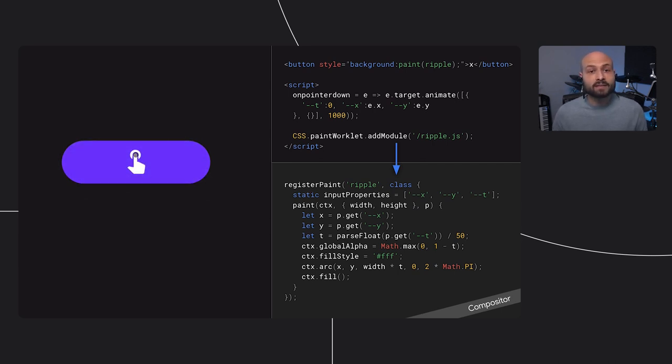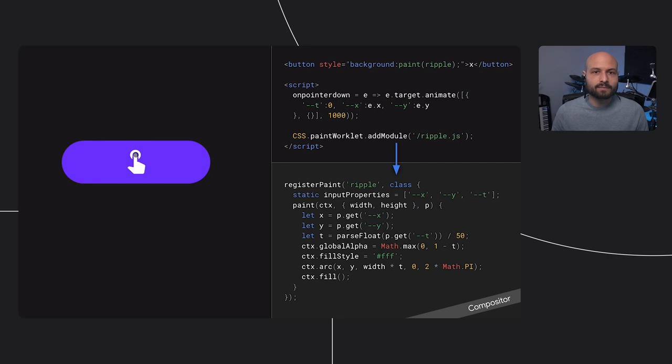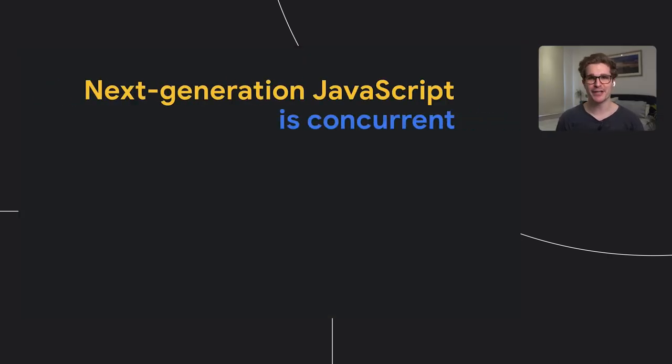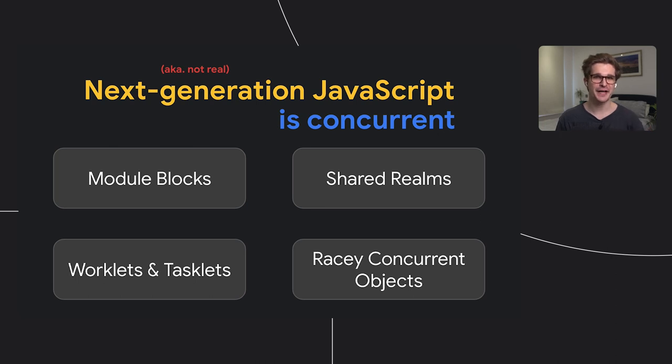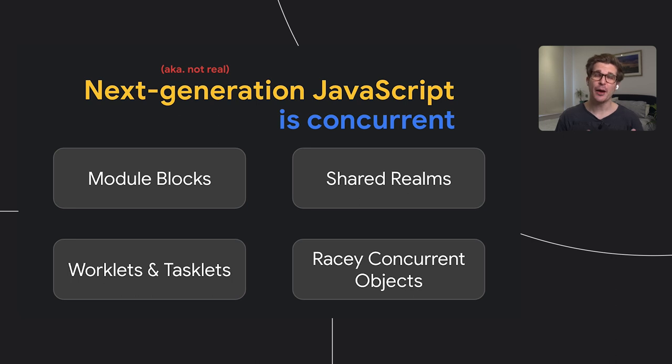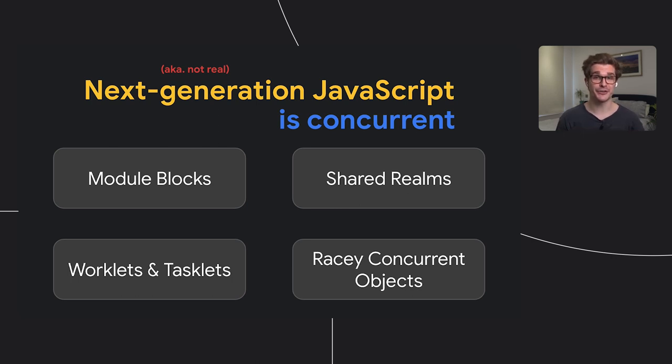In this example, we're rendering a material inking effect, and the only main thread code is an event handler that captures mouse coordinates. There are many ideas in this space to make JavaScript better suited for concurrency. Aside from the module blocks proposal though, there are largely ideas in the heads of individual engineers, and we don't want to overpromise anything by showing you code that may or may not ever work. The point here is that there are people working to bring concurrency to JavaScript and making it a lot easier.